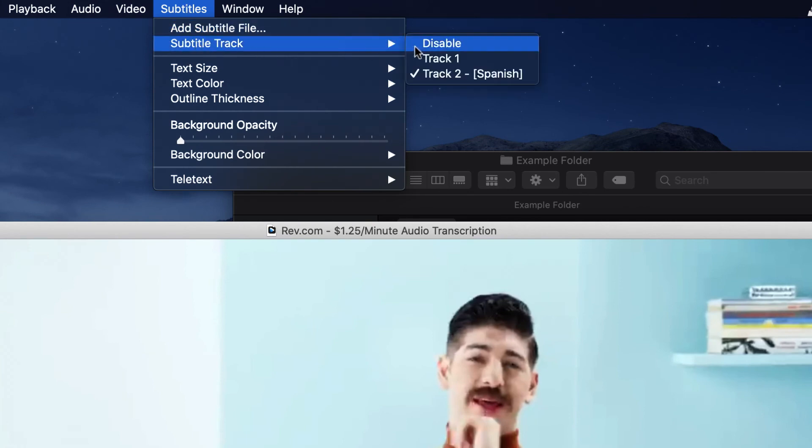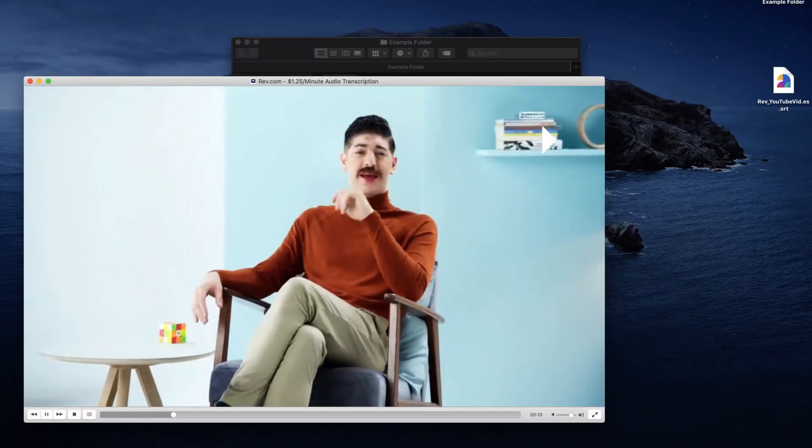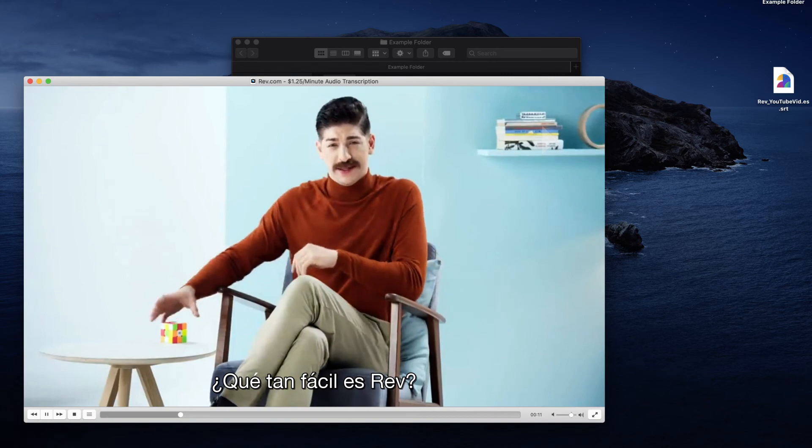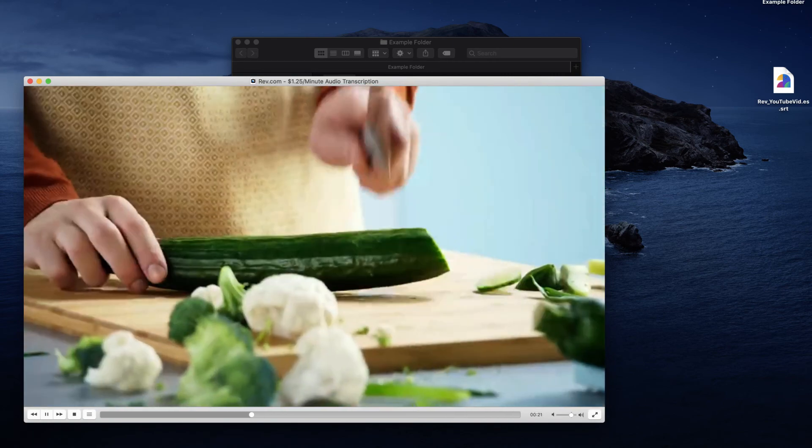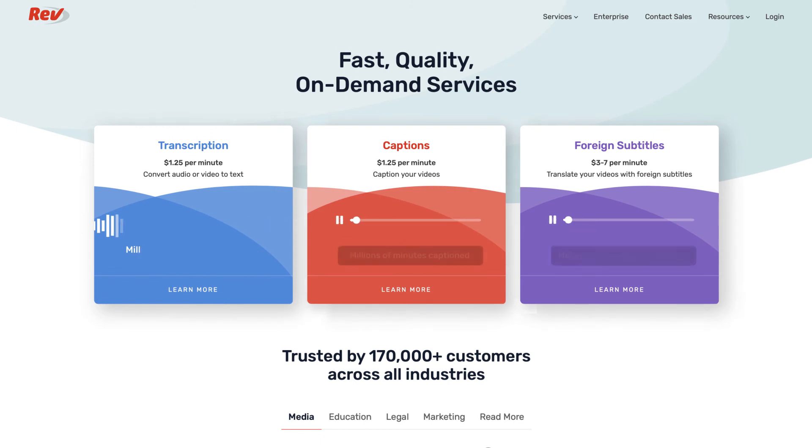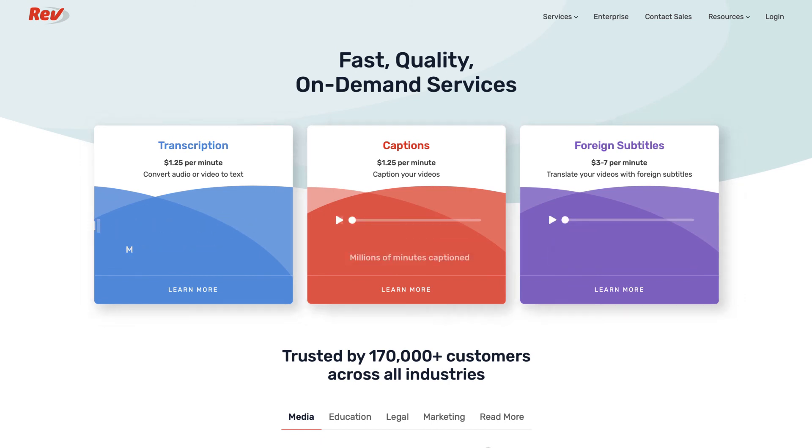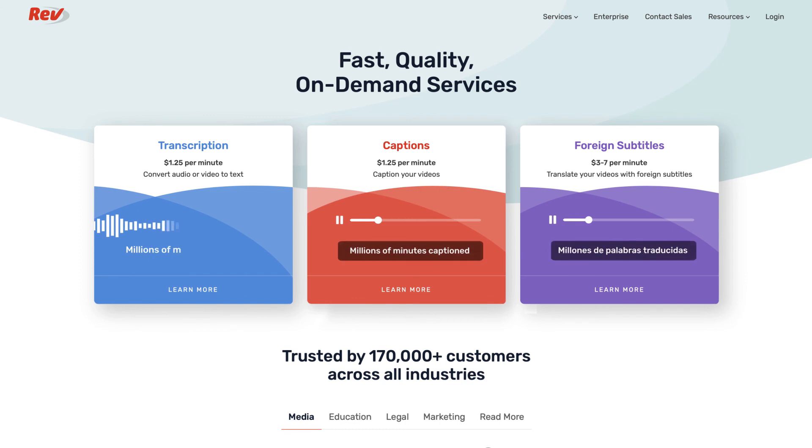It's as easy as that. You've now successfully added subtitles to VLC Media Player. For any of your captioning needs, Rev.com may be the quickest way to get fast, affordable closed captions or burn-in captions for your videos. Try us out at Rev.com.